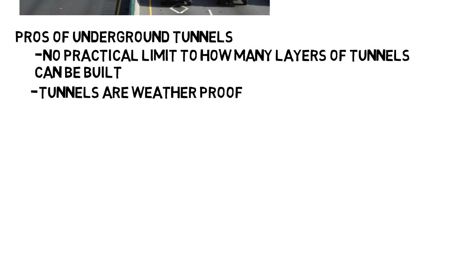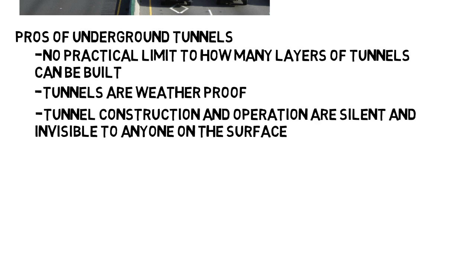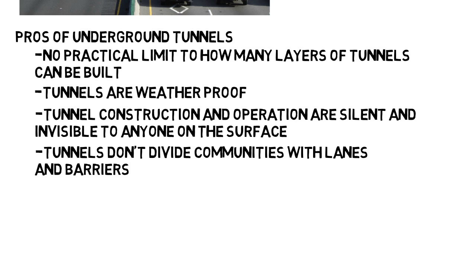Some of the pros of this listed on their website include, there's no practical limit to how many layers of tunnels can be built, so any level of traffic can be addressed. Tunnels are weatherproof, tunnel construction and operation are silent and invisible to anyone on the surface, and tunnels don't divide communities with lanes and barriers.